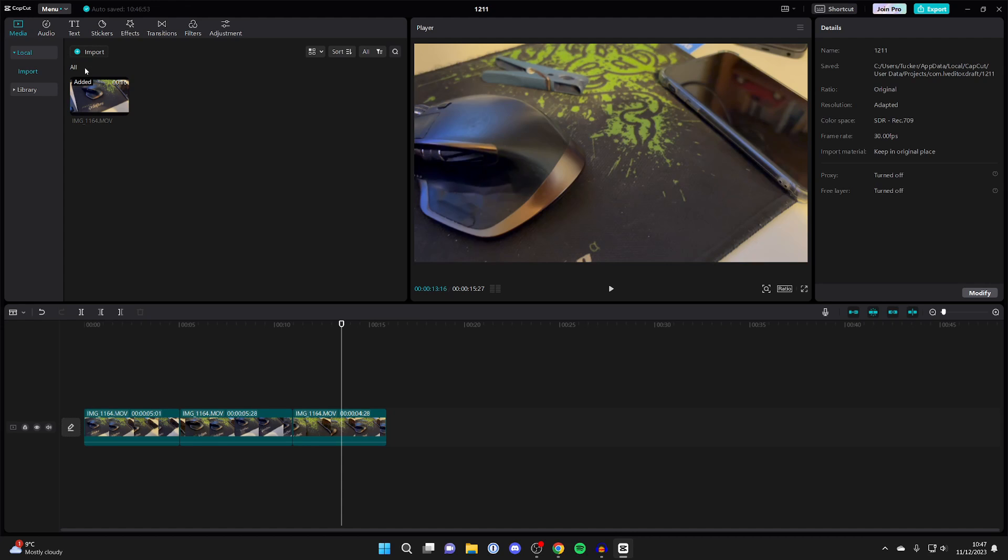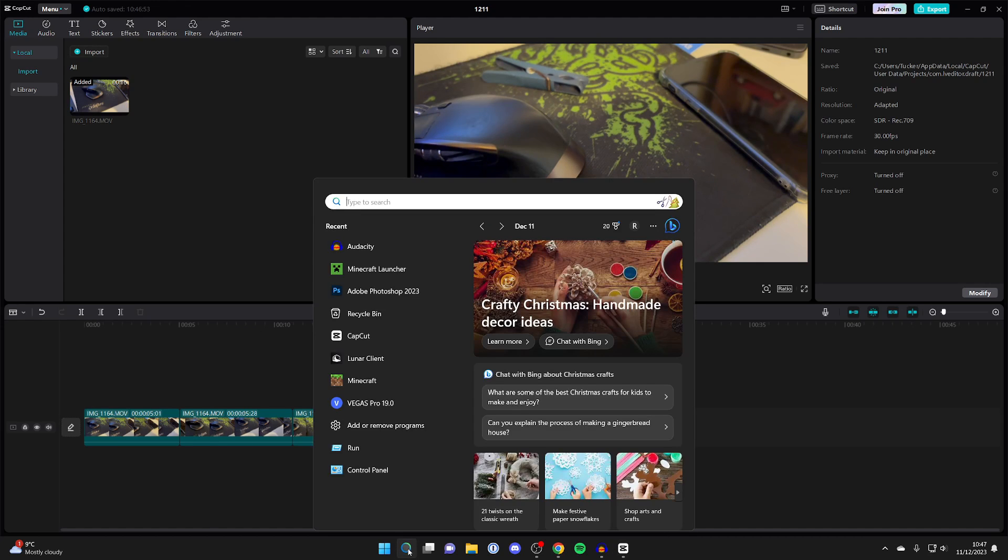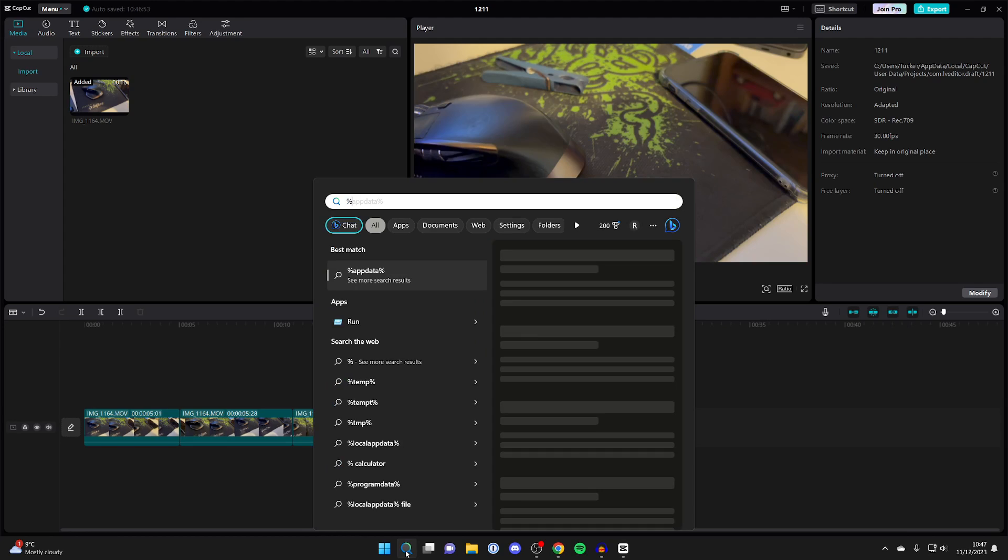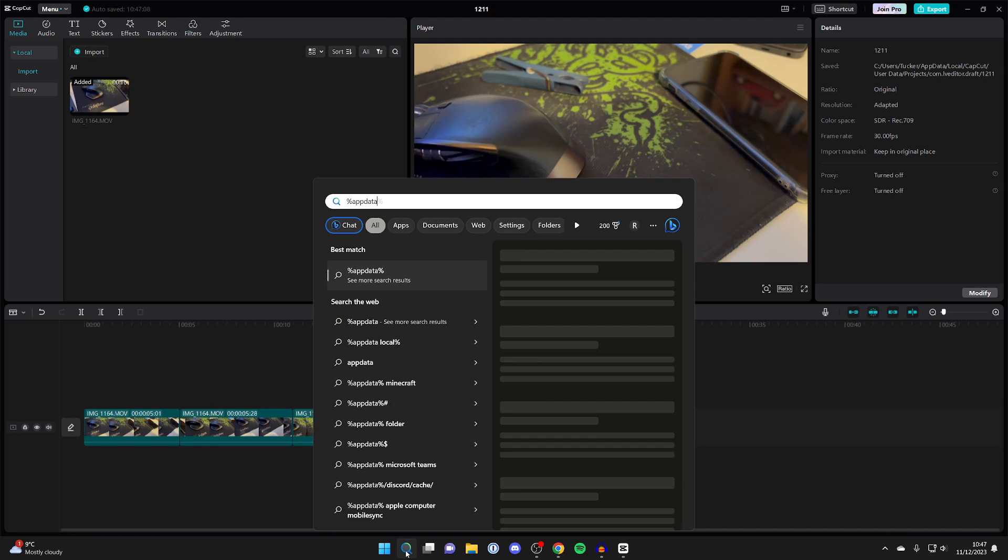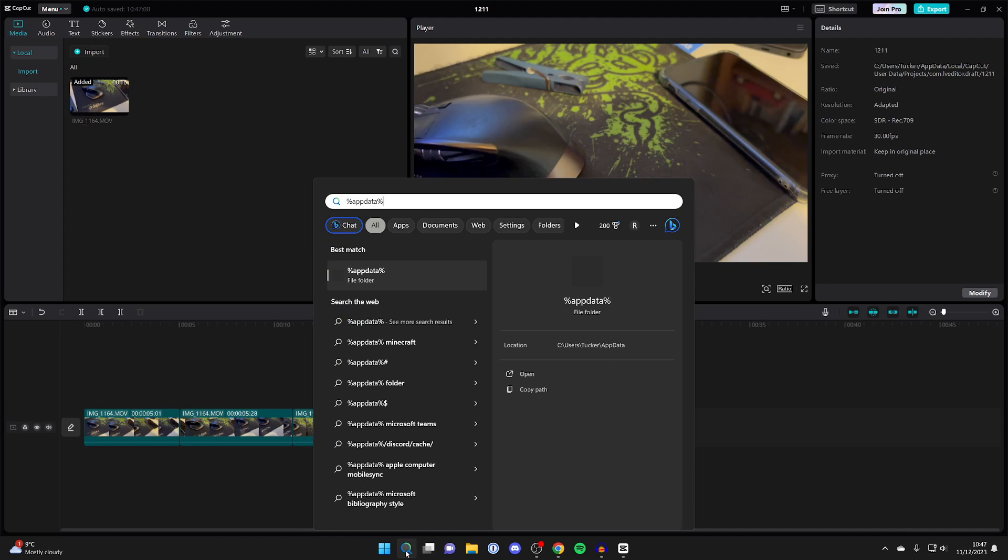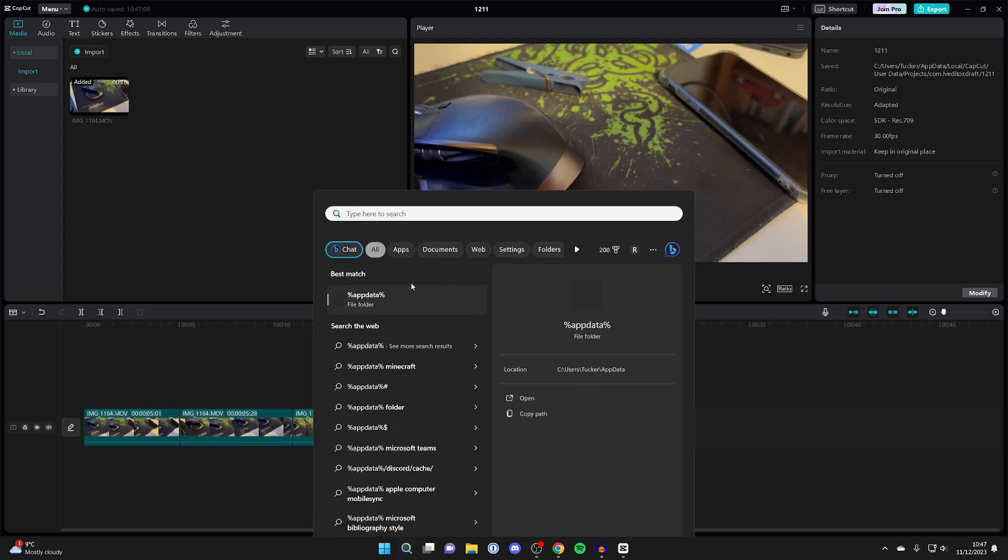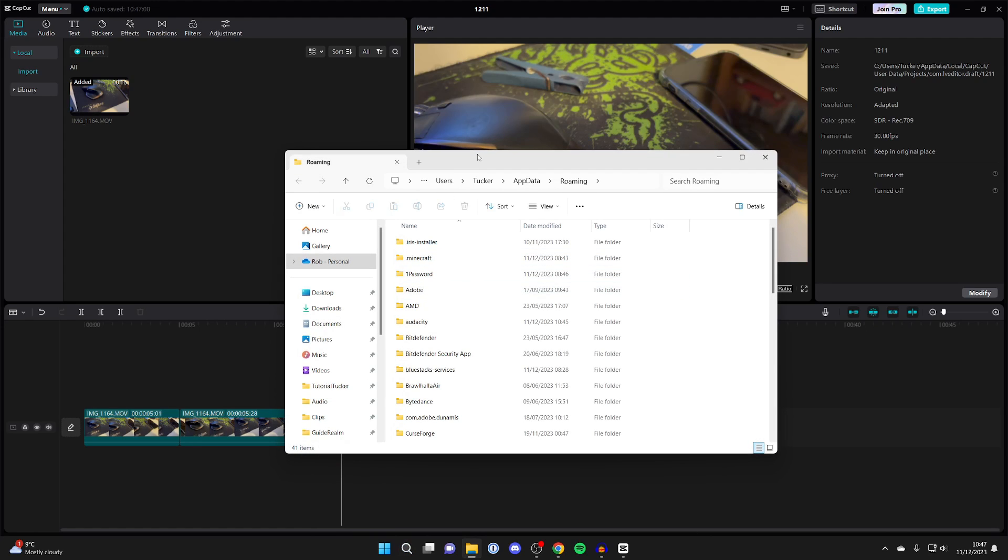So all you want to do is go and click on the search bar at the bottom of your computer. And you want to type in %appdata%. All in one phrase just like that. And then you should be able to go and click on the file folder option just here.